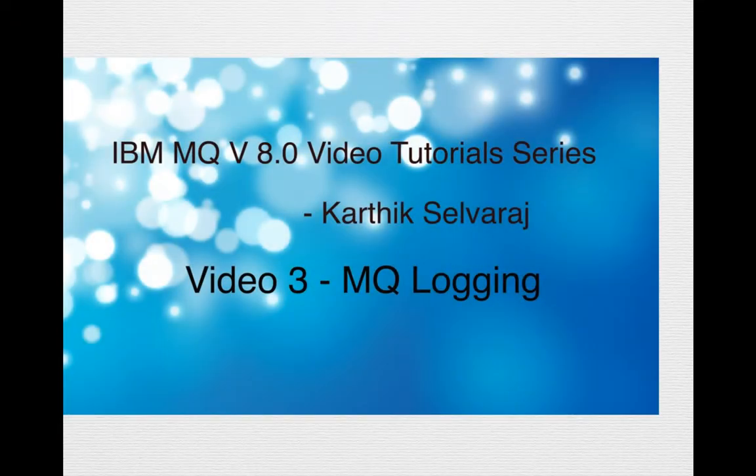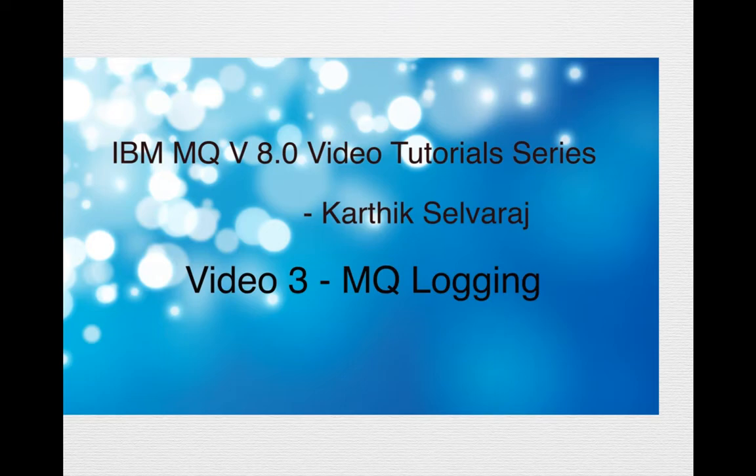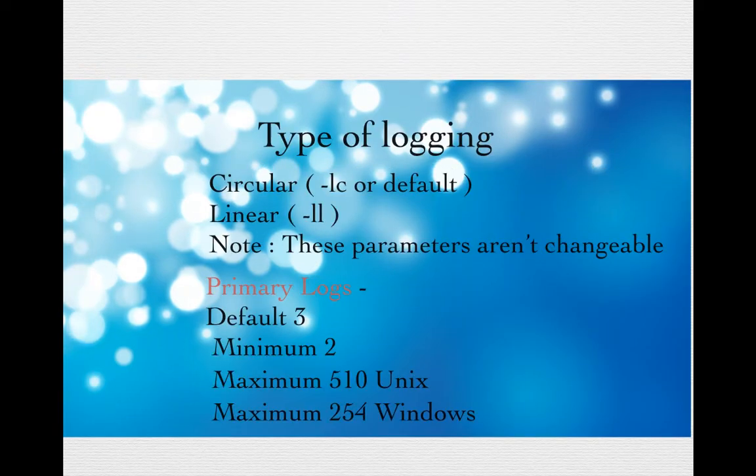Hello everyone, I'm Karthik Salvaraj and welcome to part 3 of my IBM MQ tutorials. Today we will be seeing about the different types of logging types we can have for a queue manager. There are two types of logging types that you can have for a queue manager.